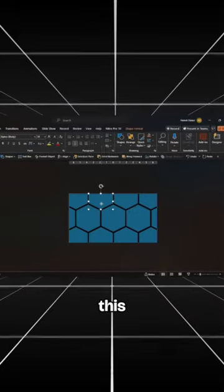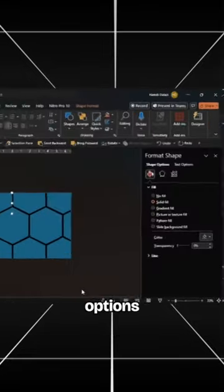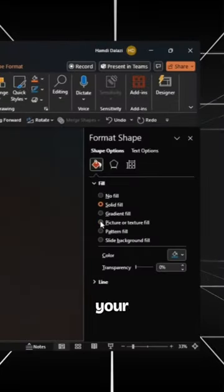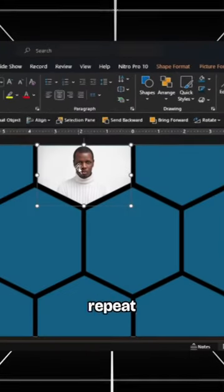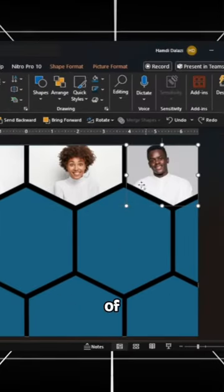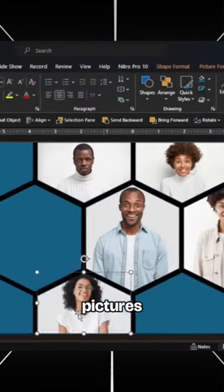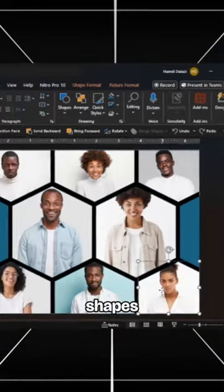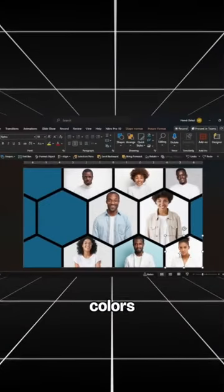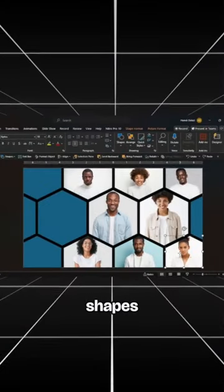Select this shape, head to the Format options, and insert your picture. Repeat the process of inserting pictures into these shapes. Change the colors of the other shapes.